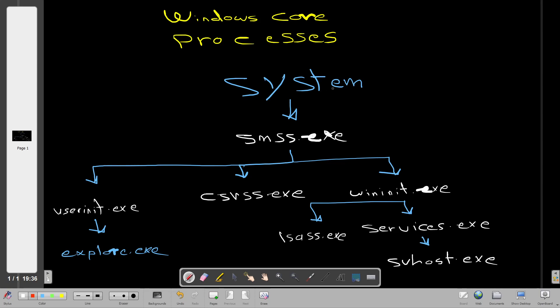The first thing about system processes or core processes is that we have a hierarchy. Understanding this hierarchy is half the way to understanding Windows core processes. The first Windows core process is the System process. By definition, it is the home for a special kind of thread that runs only in kernel mode. These kernel mode system threads run executing code loaded in system space, whether in ntoskrnl.exe or any other loaded device driver.